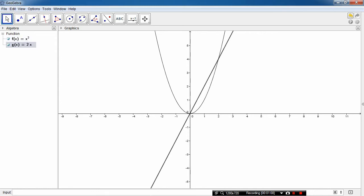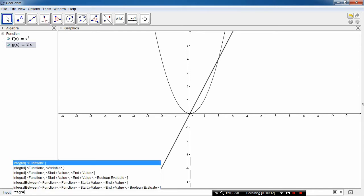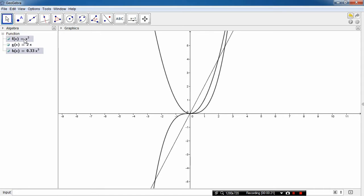Now what if you wanted to integrate x squared? All you have to do is type in integral, bracket, x squared inside the bracket, and press enter. And you can see that it has integrated the function x squared, which is 1 over 3 x cubed.